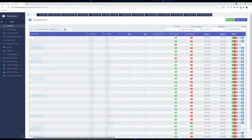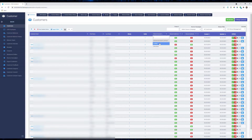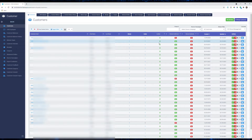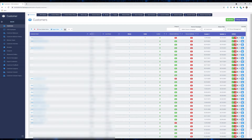From here you have two options: you can either search for the customer's name up front, or you can filter this list to only show the locked accounts. To filter by locked accounts, simply click on Choose Account Locked Here and select Locked. From here you can also search for a specific customer's name.